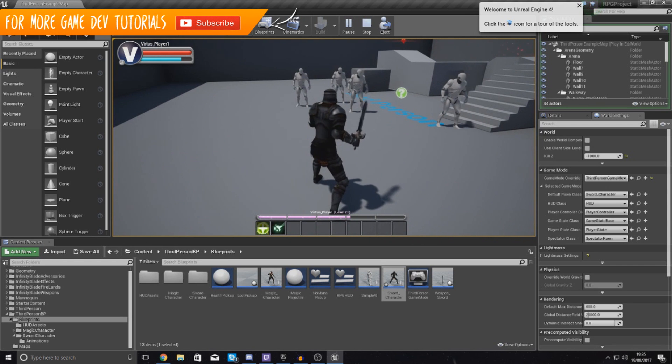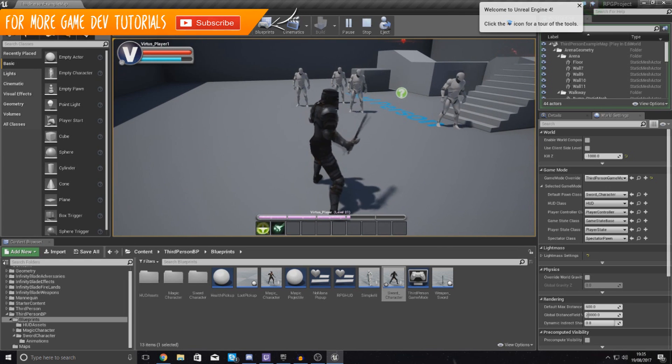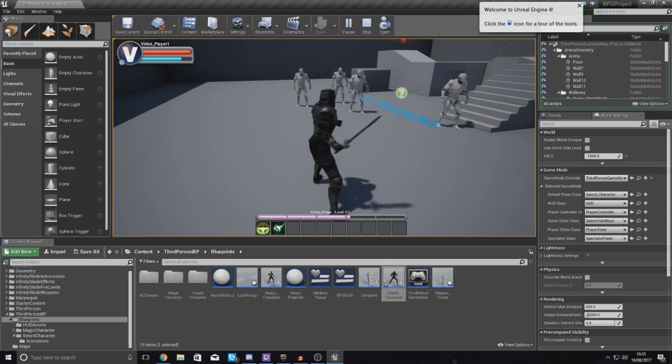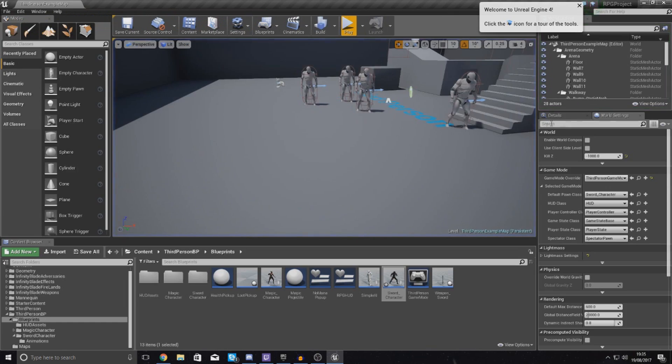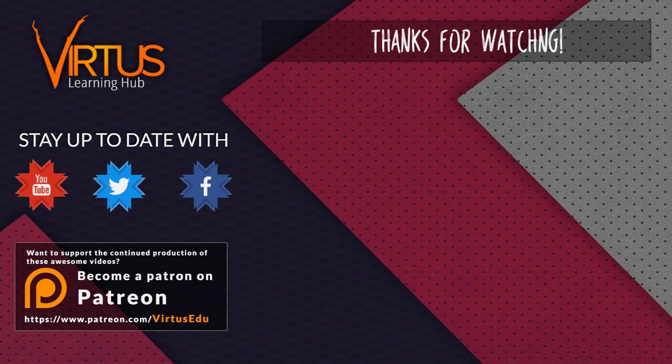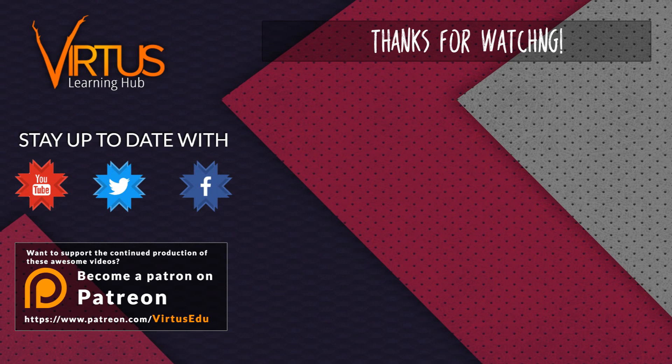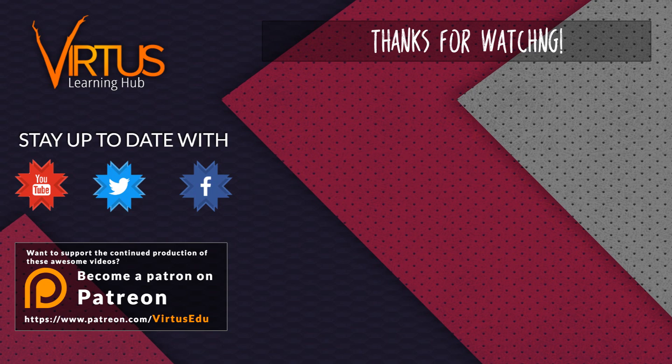Once again guys, thanks for watching, stay awesome, keep creating, your boy Vertus signing out. This series was made possible by you guys supporting me on Patreon. If you want to help create other series like this then check out my Patreon page in the link in the description.